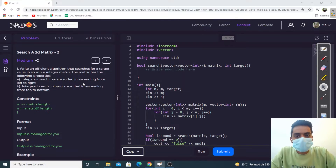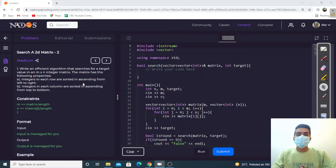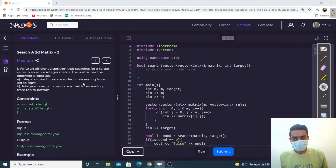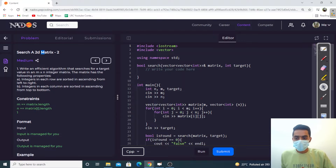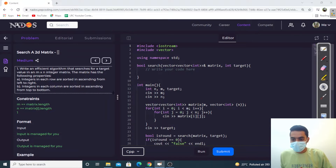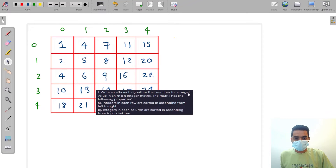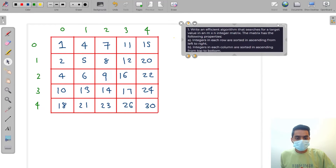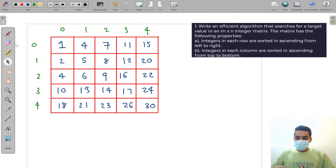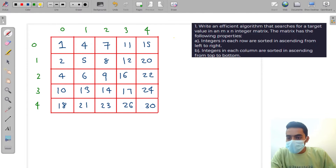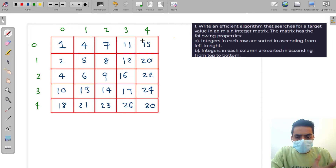Welcome back to web coding. In this video we are going to discuss our next question: Search in a Sorted Matrix. This is an extension question from the previous one, so there are some conditions for this question.